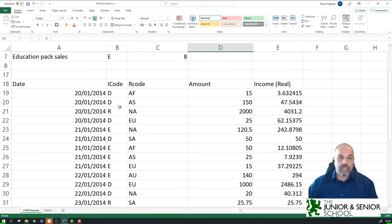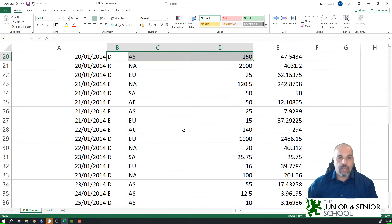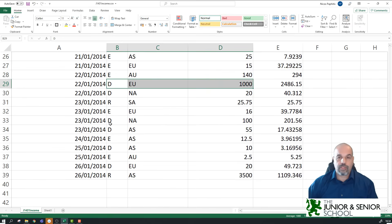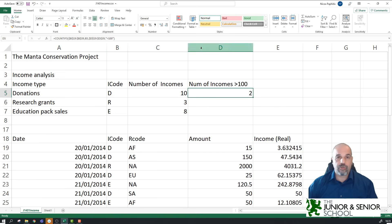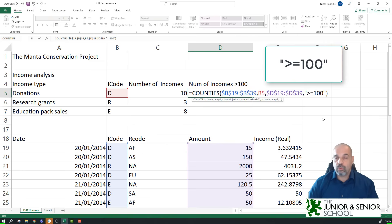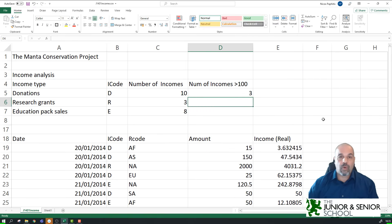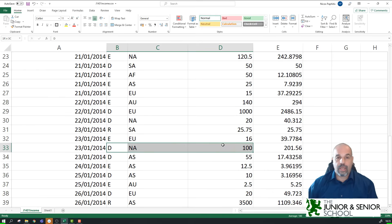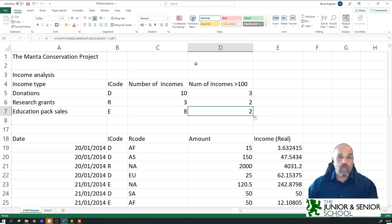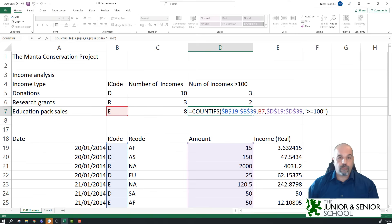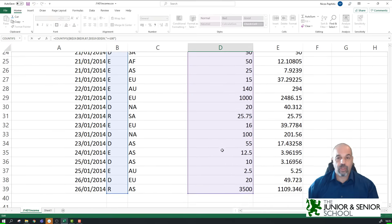This formula returns 2 — two donations greater than 100. Looking at the data, there's one at 25 and one at 1000. The remaining donations are all less than or equal to 100. One equals exactly 100, so if I want to include that I change the criteria to ">=100" in speech marks — now I get 3. I copy the formula down, then click one of the filled cells and check the formula bar: it's using B7, which is correct, and the cell ranges remain absolute — they haven't moved at all.